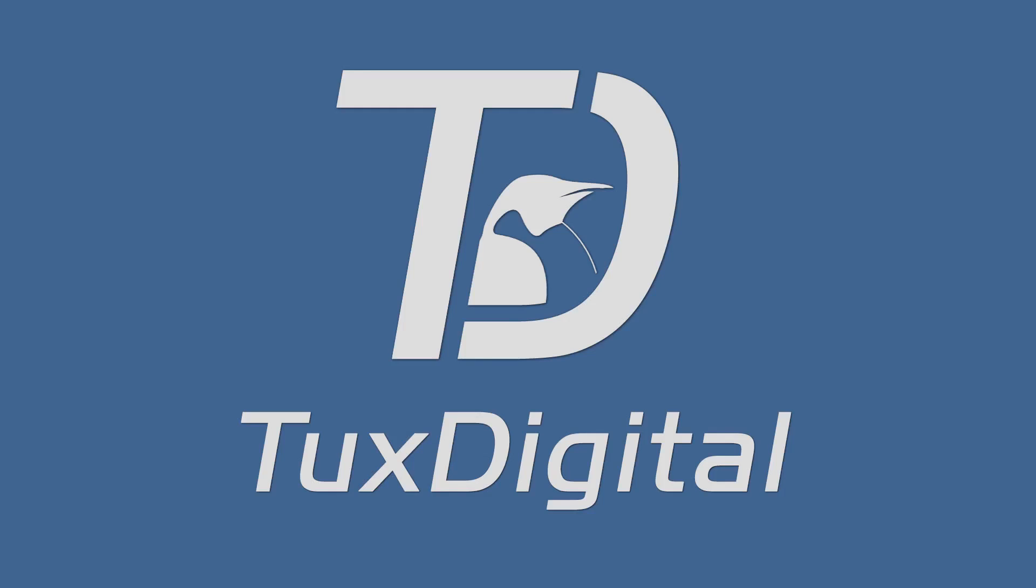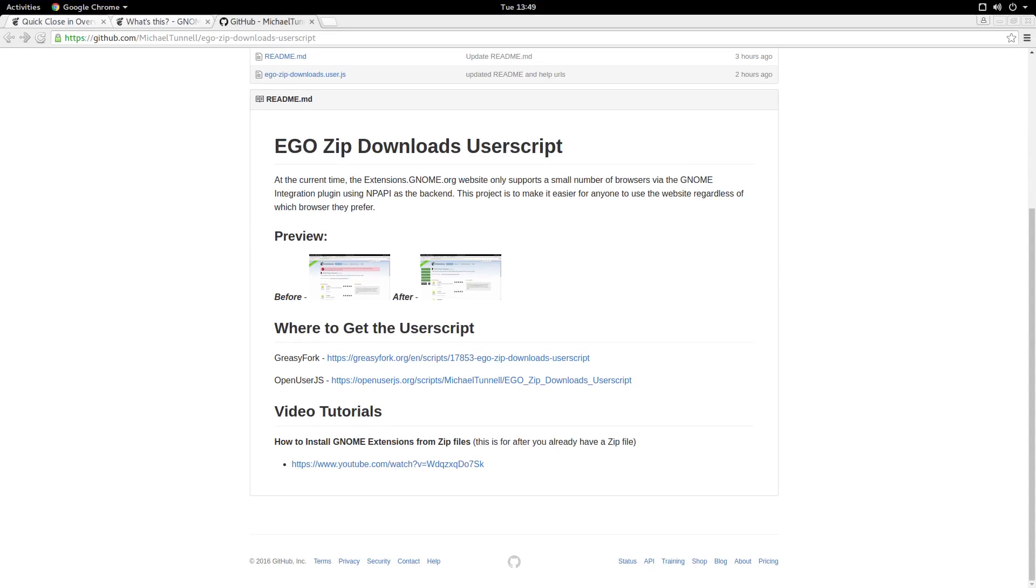Hi, my name is Michael Tonnell with Tux Digital, and this is a demonstration and installation tutorial for my Ego zip downloads user script.